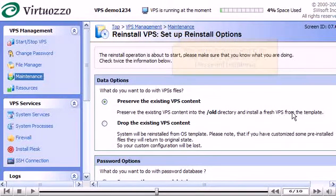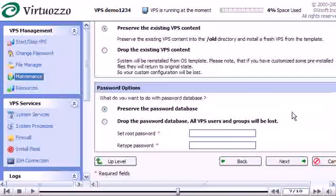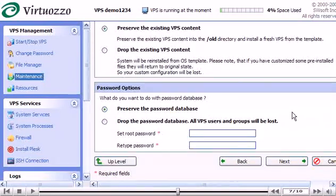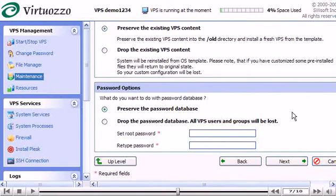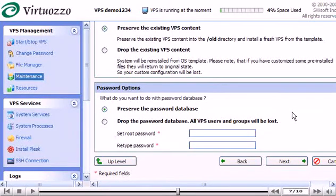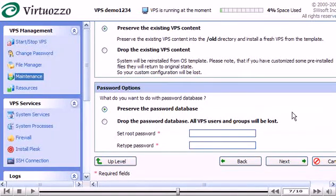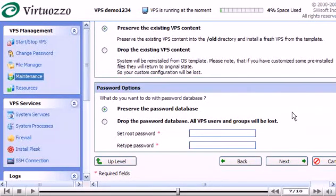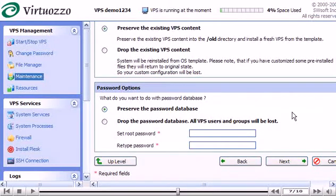Scroll down. Also leave this checked so all VPS user passwords will remain intact. Then click Next.